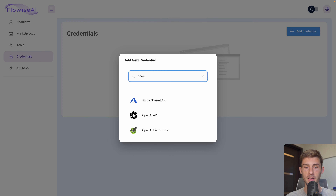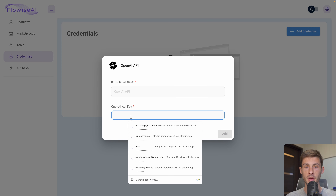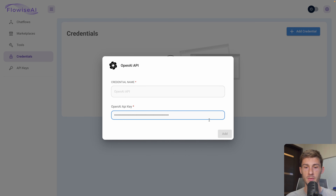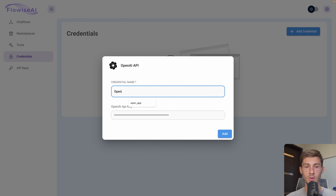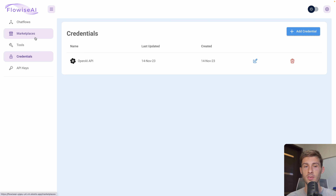For me it's OpenAI. Enter the credential name and OpenAI API key — I need to rename it to OpenAI API — and hit Add. Now it's added globally to the instance, so I'll be able to use it easily into the chat flows and the marketplace.